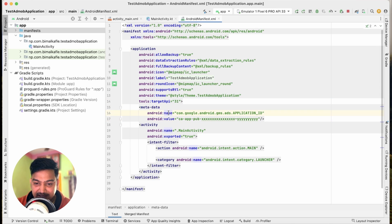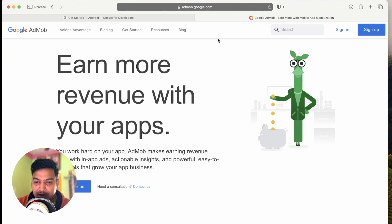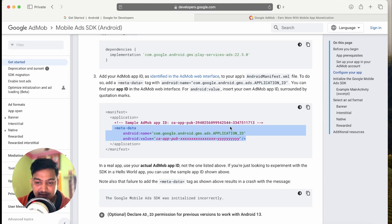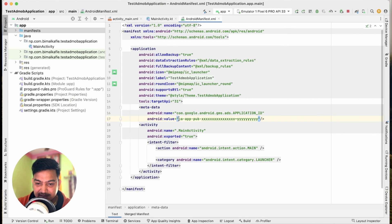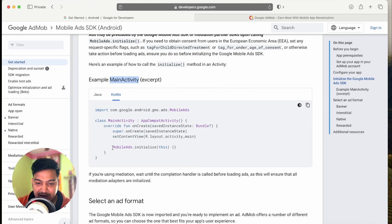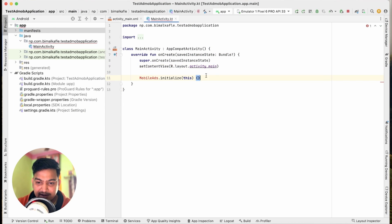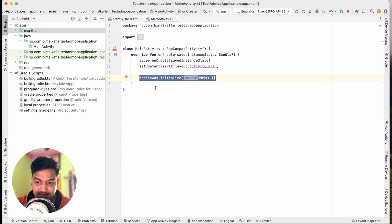Inside the application tag, paste the metadata. You can see android:name and android:value. The name stays as is, but you have to change the value to your unique App ID, which you get from your AdMob account after registering. For testing, we will use the sample App ID provided by Google. Copy the sample App ID and paste it in the value field. Now we have added the metadata. Next, go to MainActivity and initialize with MobileAds.initialize(). Import MobileAds — the ad is now initialized.